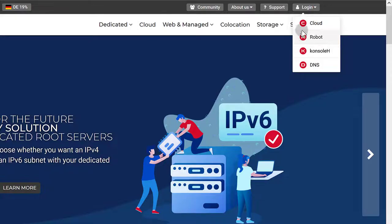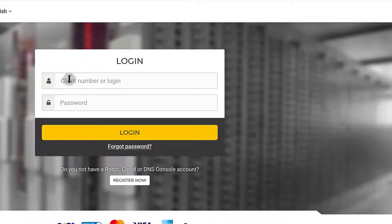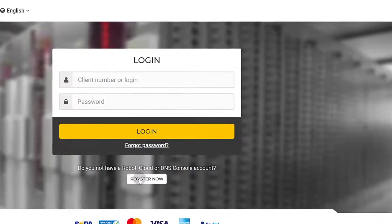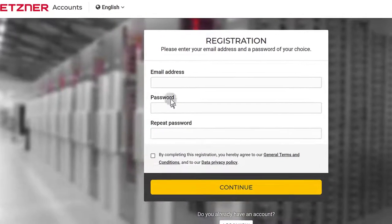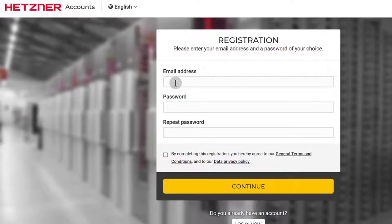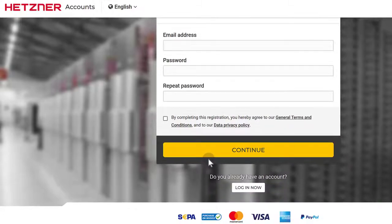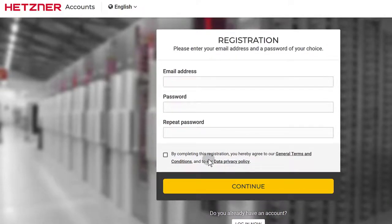You need to create an account, so just come here under login and click on cloud if you want to create your account. If you don't have an account already, just click on register now. This is a very straightforward process — you're going to enter all your details and confirm your email, and then continue adding personal information, address, and so on.